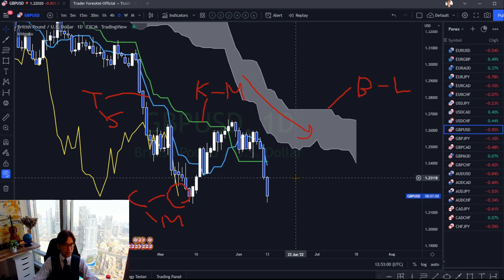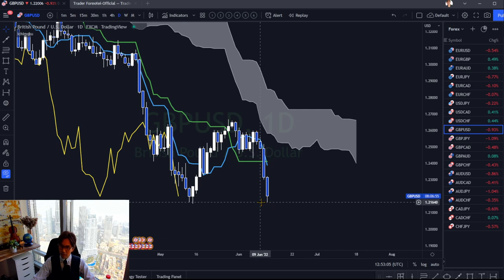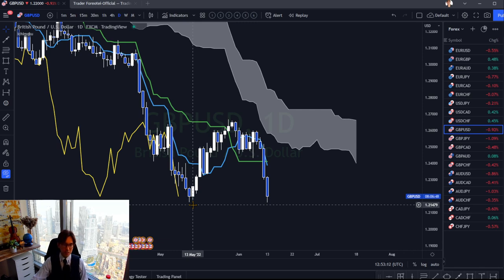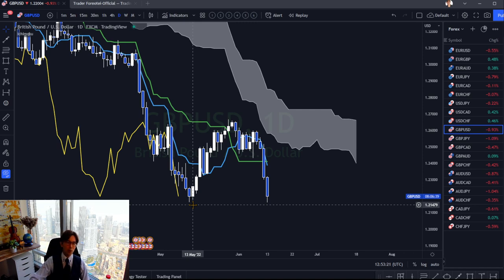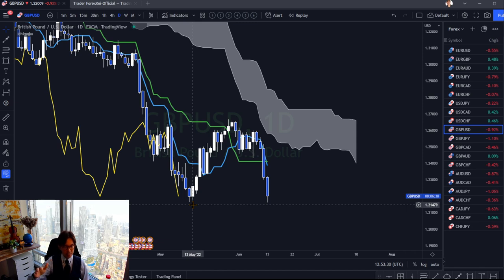In this case, there is a support level — the previous support was exactly on the 13th of May around 1.2147. The market is very close to that support, so it may retrace or bounce. You'd better wait for the support level breakout before selling. But overall, this is bearish, so the market tends to continue going bearish — that's what Ichimoku says.